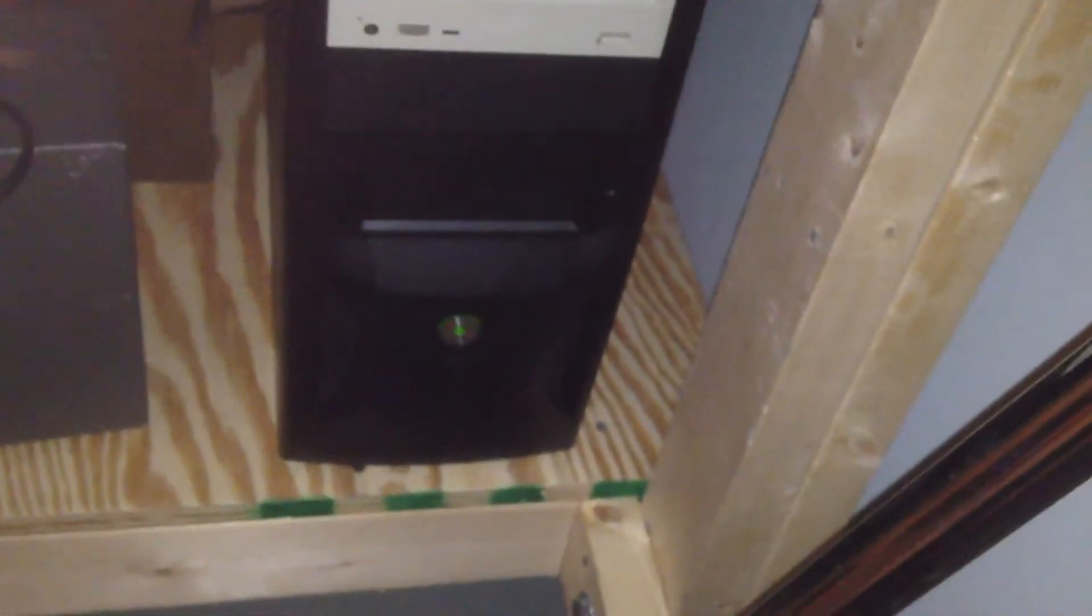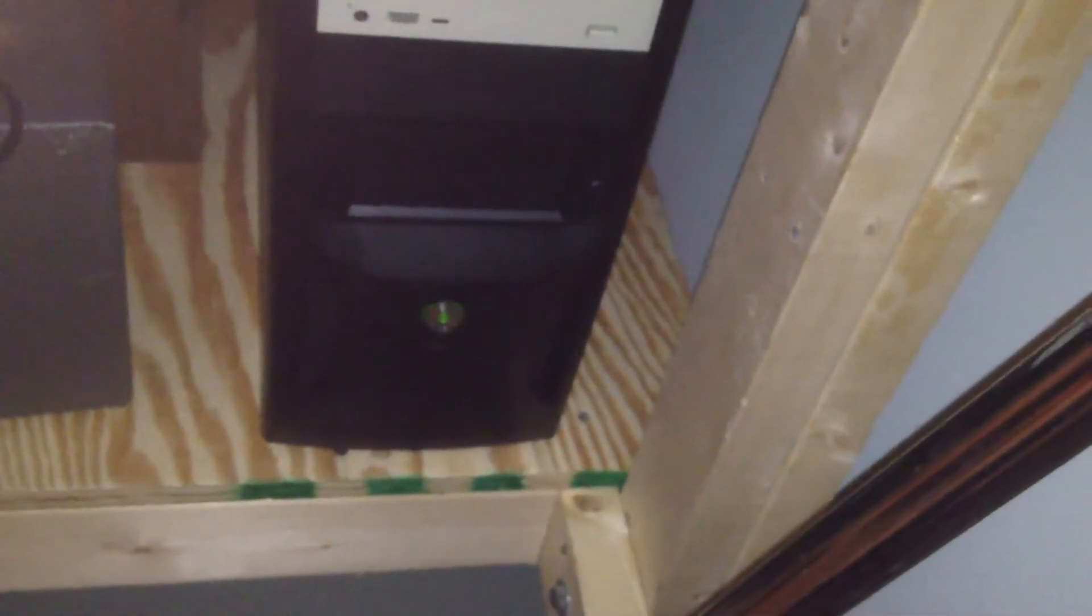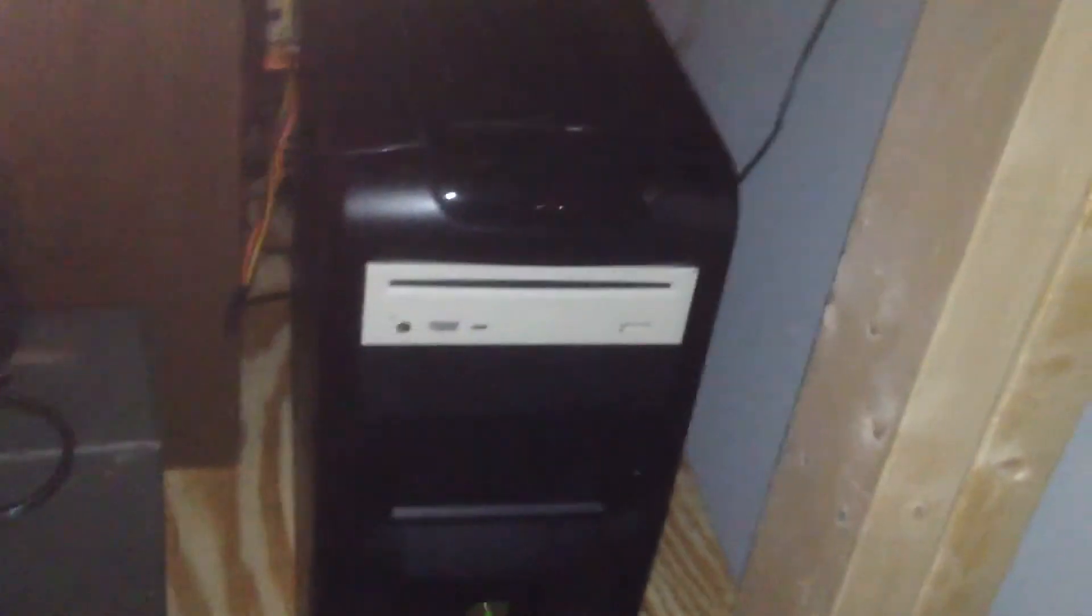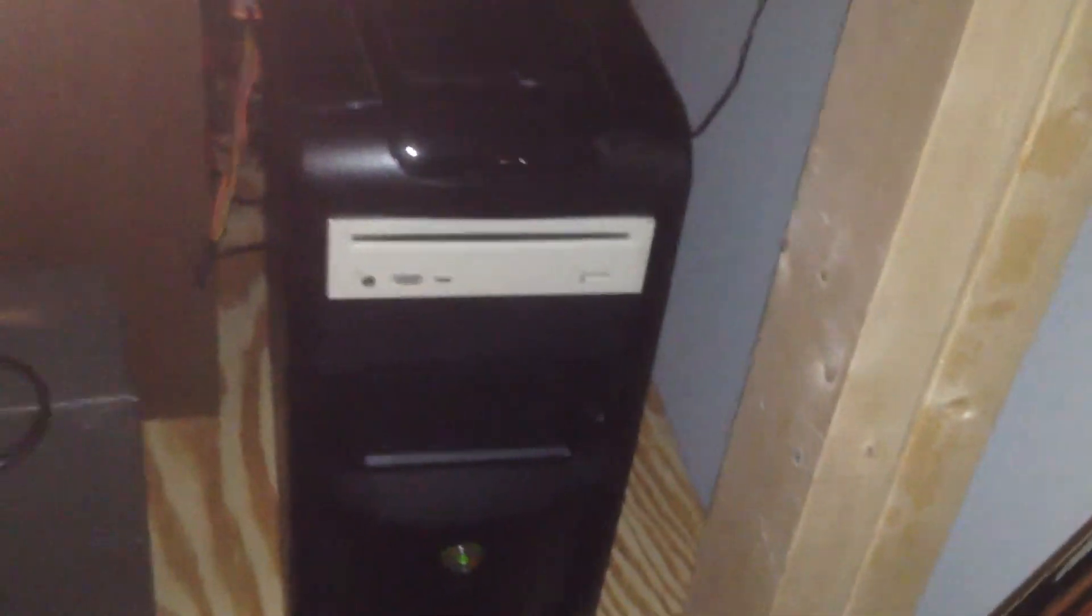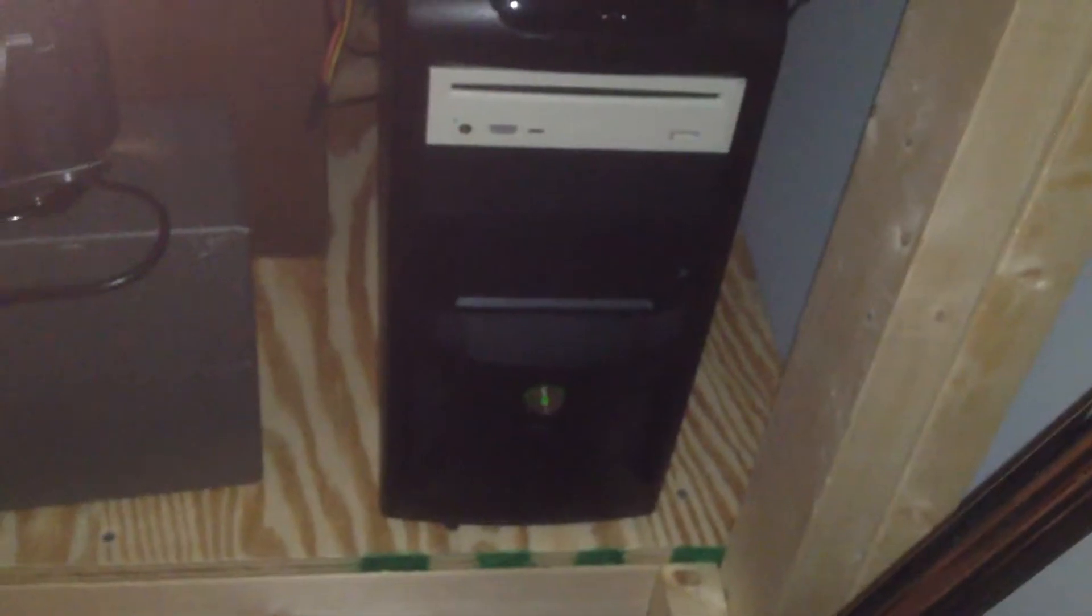Now, the case this server is in is complete garbage. It was like a $20 or $30 Apex case I got somewhere, and the metal is very thin. A lot of the screw holes are stripped out. It desperately needs to be replaced, but hopefully that will happen soon.